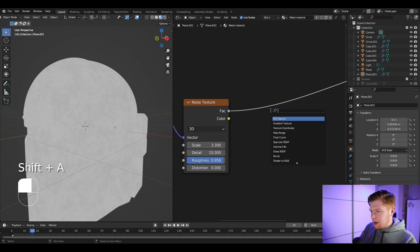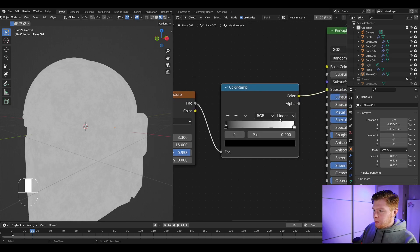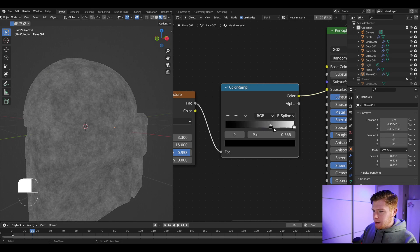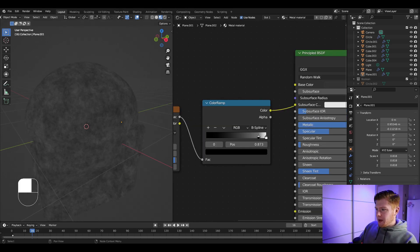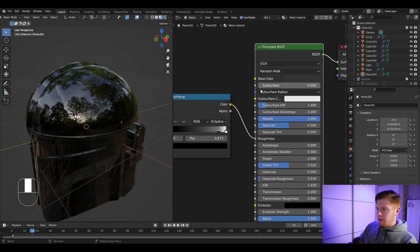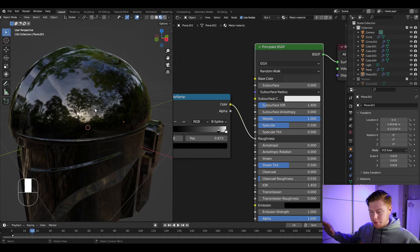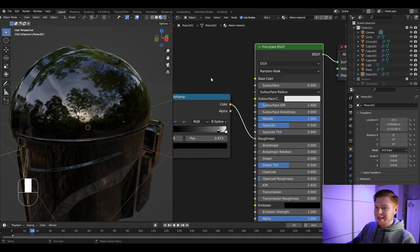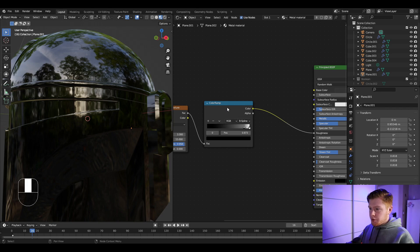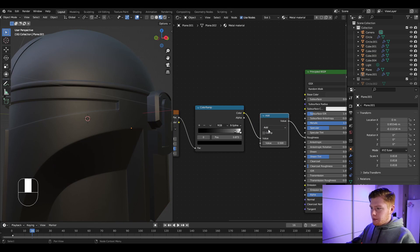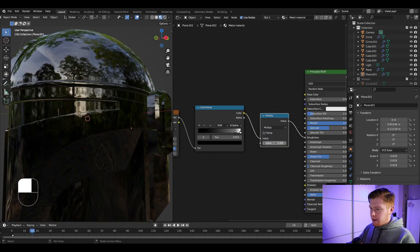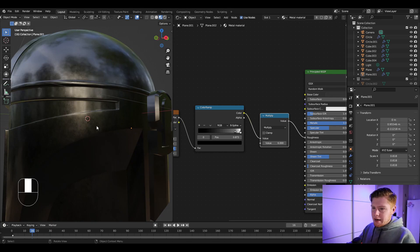Insert a color ramp and set it from Linear to B-Spline. Drag the black part over so we get a dark noise. Connect this with the roughness and the Principled BSDF. You might not see anything happening yet — trust the process. We're going to multiply the value of this color ramp using a Math node set from Add to Multiply, with a value of six, and then it looks way better.